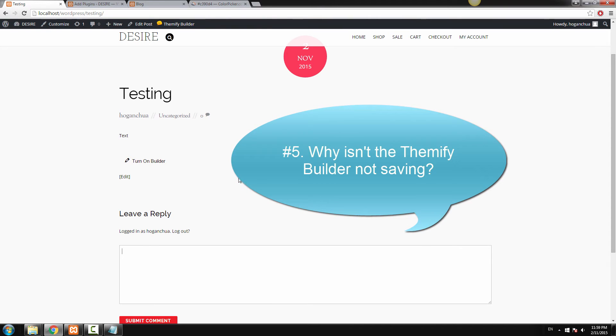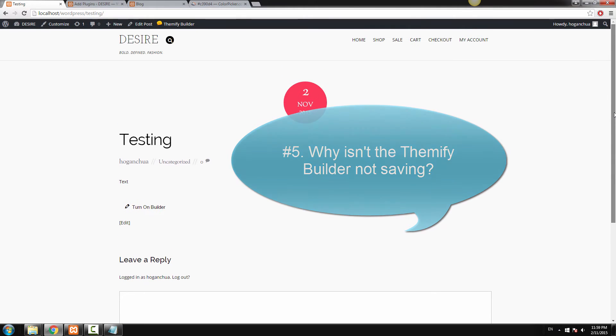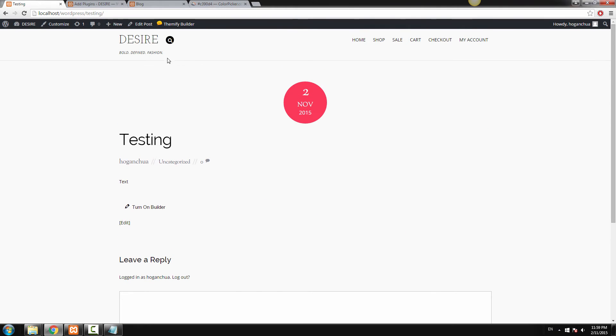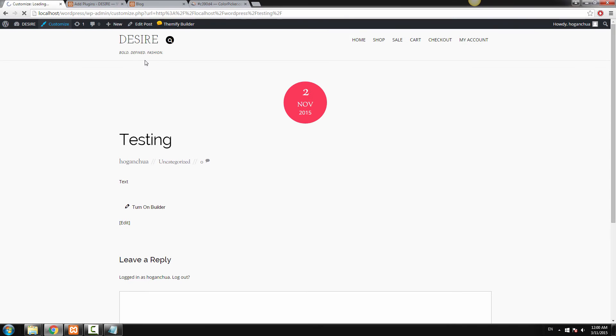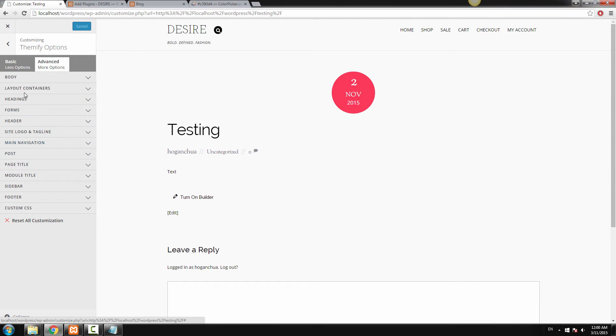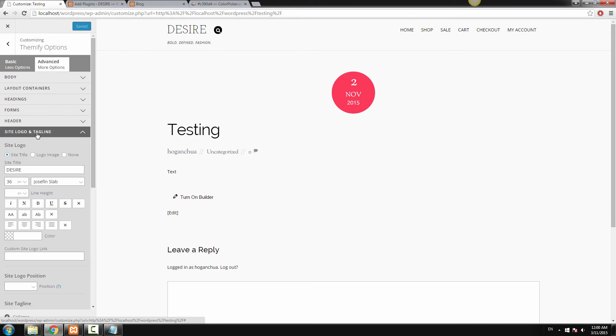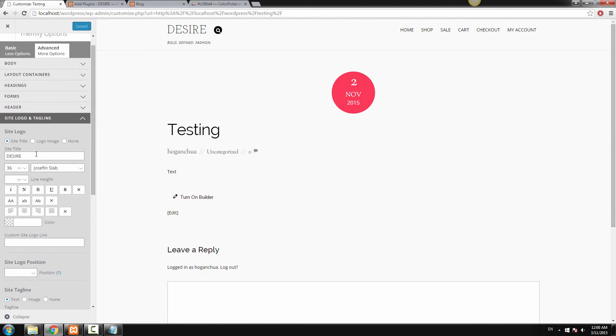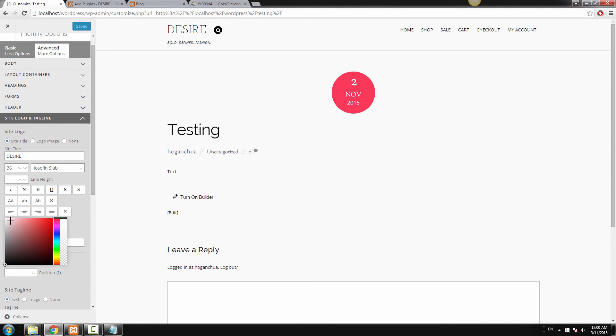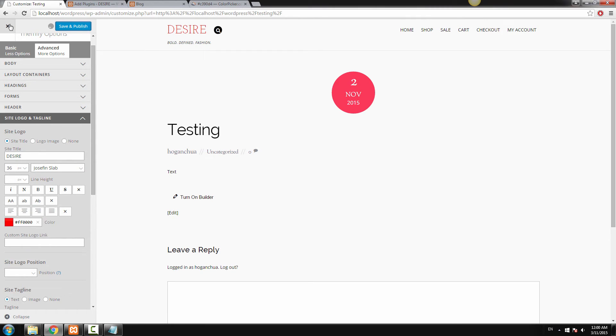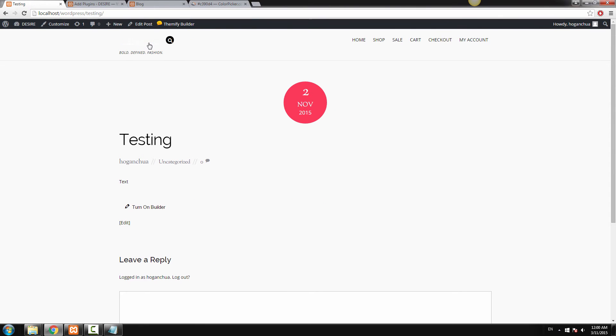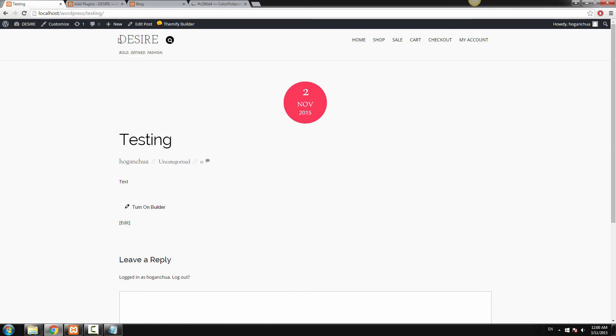The fifth question is the Themify Builder seems to be not saving and that happens most cases when you're changing the color for the title of your website. Now let's just go to Customize. Let's hop over to Site Logo and Tagline and as you can see, you're entering the title here and obviously you're thinking okay, I'm going to change the color of the title here. Let's just say I want to change it to red. It looks like you've changed it and it works fine. So you go Save and Publish and you click on the X but then it reverts back to black color.